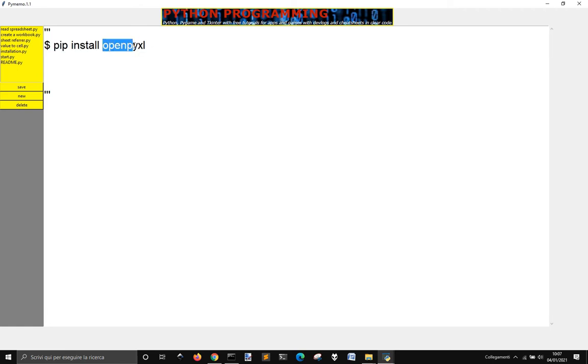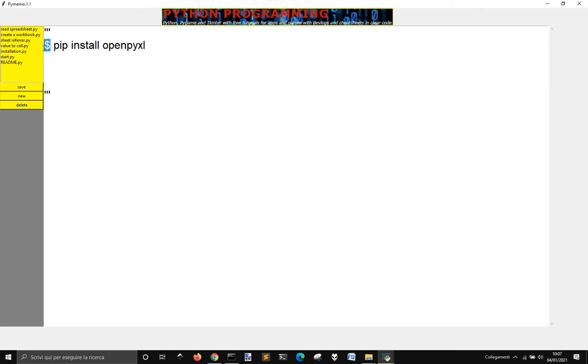So here it is, OpenPyXL. Pip install OpenPyXL. If you are on Windows, you just have to do pip install OpenPyXL. If you are on Linux, and if you are Mac OS, probably you should go pip 3 install OpenPyXL.